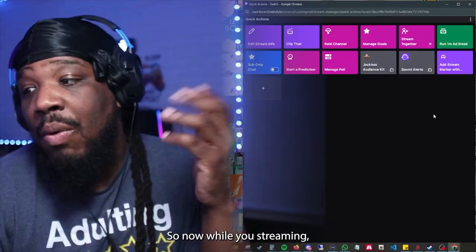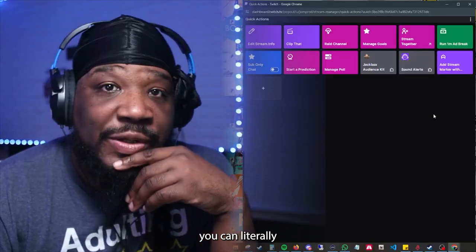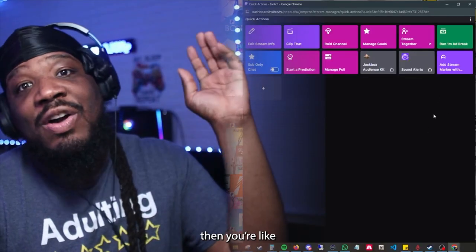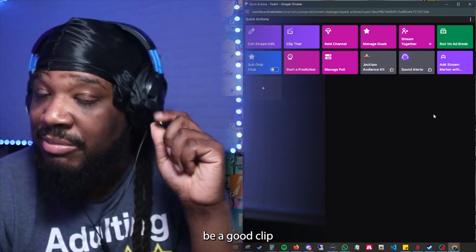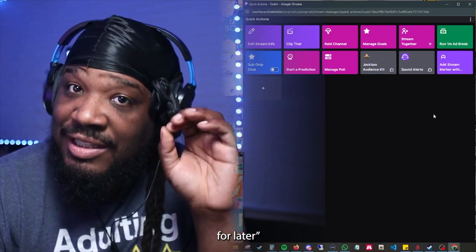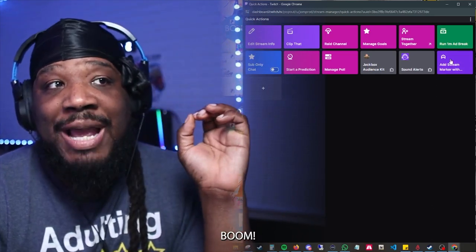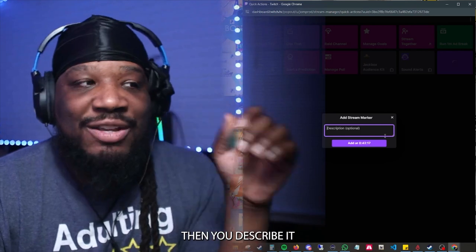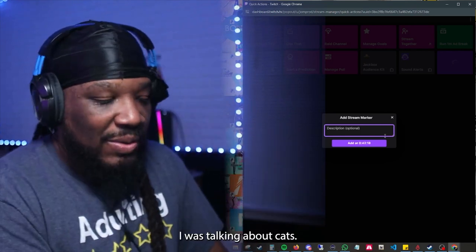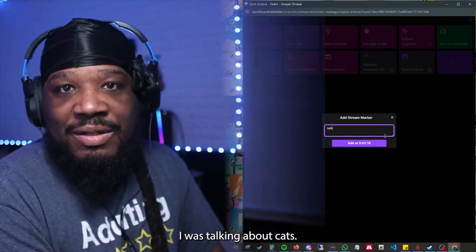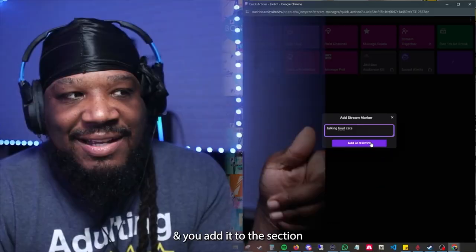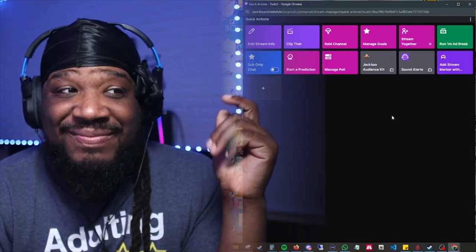Now it's here. So while you're streaming, you can literally be talking about cats or dogs and think, 'Oh, that's going to be a good clip for later.' You hit that button, you describe it — 'It's talking about cats' — and you add it to the section.